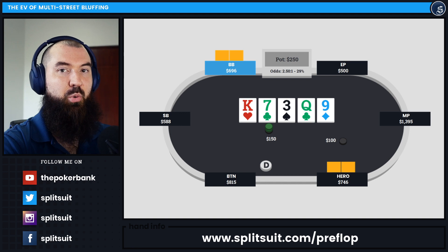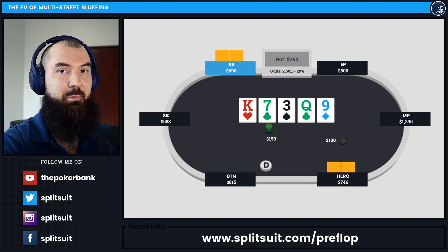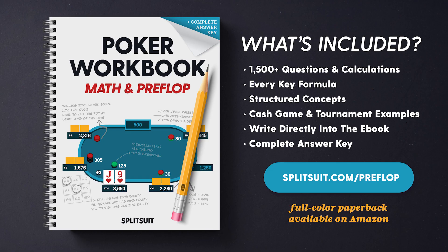If you're interested in doing more exploration like this — not just on EV math, but lots of other kinds of math and pre-flop examples too — make sure to check out my Preflop and Math Workbook today at splitsuit.com/preflop. There are over 1,500 questions, cash game and MTT examples, as well as a complete answer key. You can get all of that today, as well as the paperback on Amazon if you're interested in a physical version.